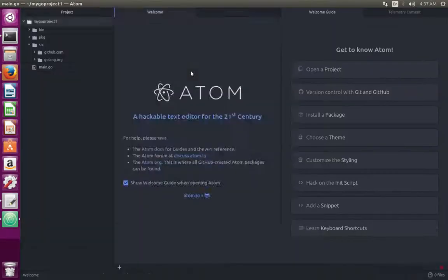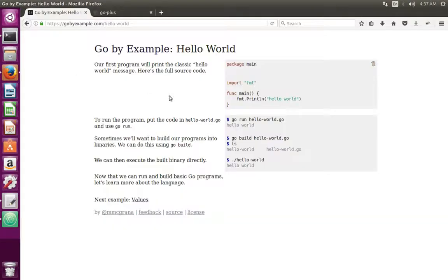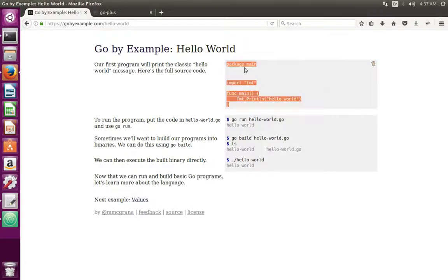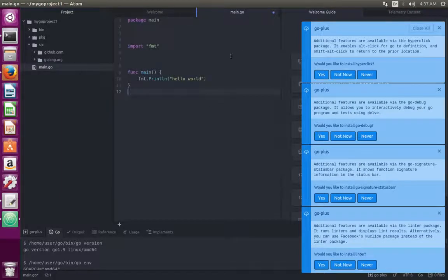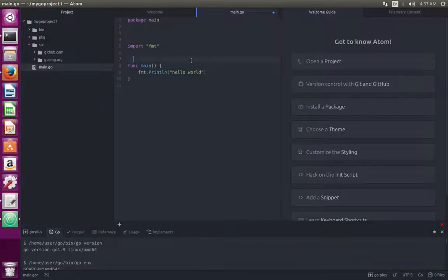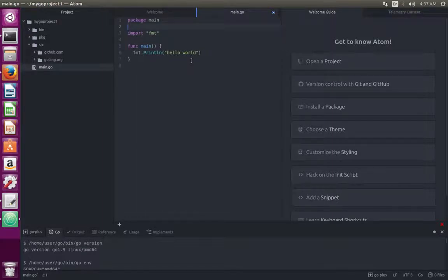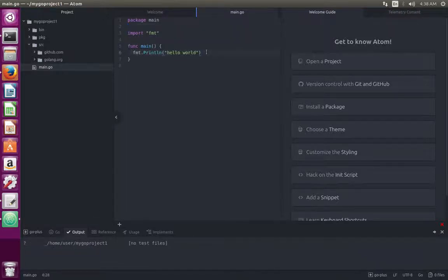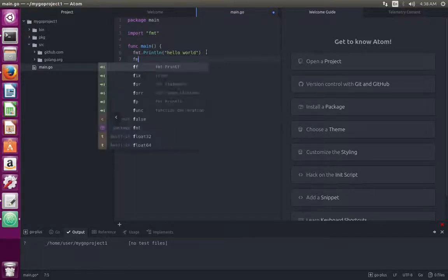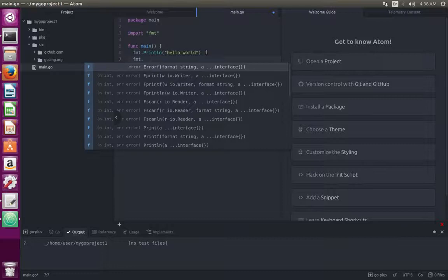Then I am going to create a new Go file. In this file, I am going to add a simple hello world program. Then save it. So here you can also see autocomplete feature. Let me type fmt dot. You can see the autocomplete here.